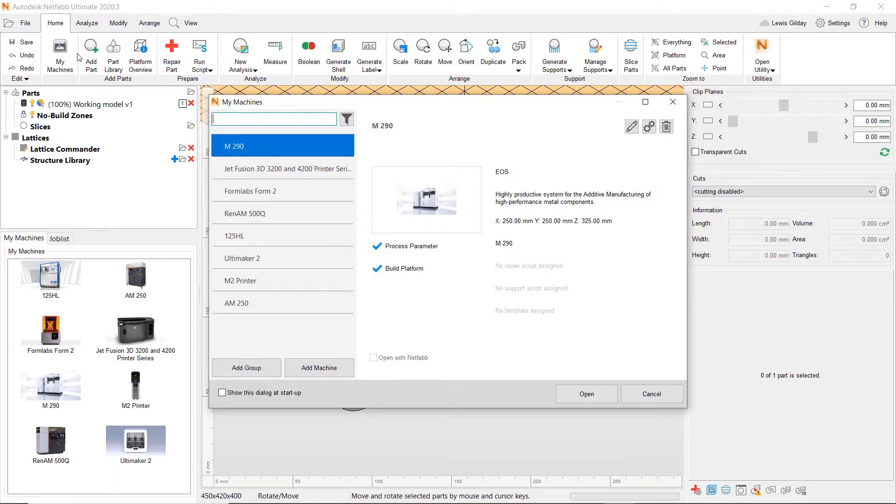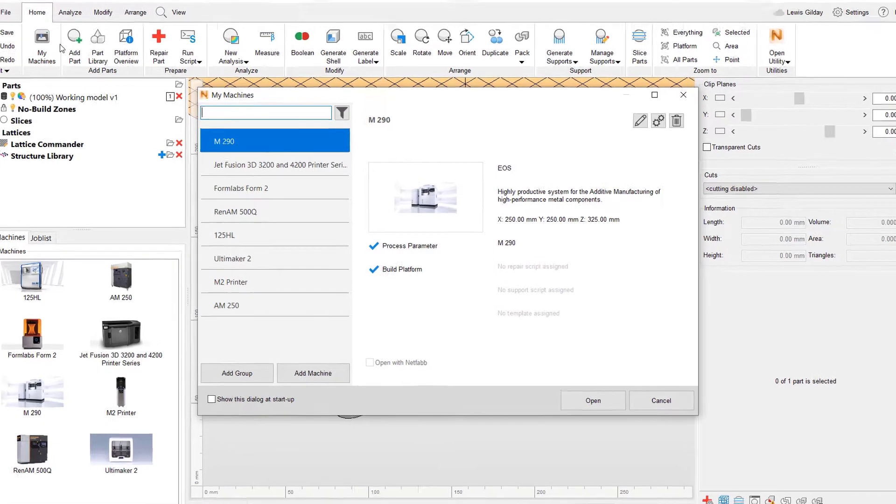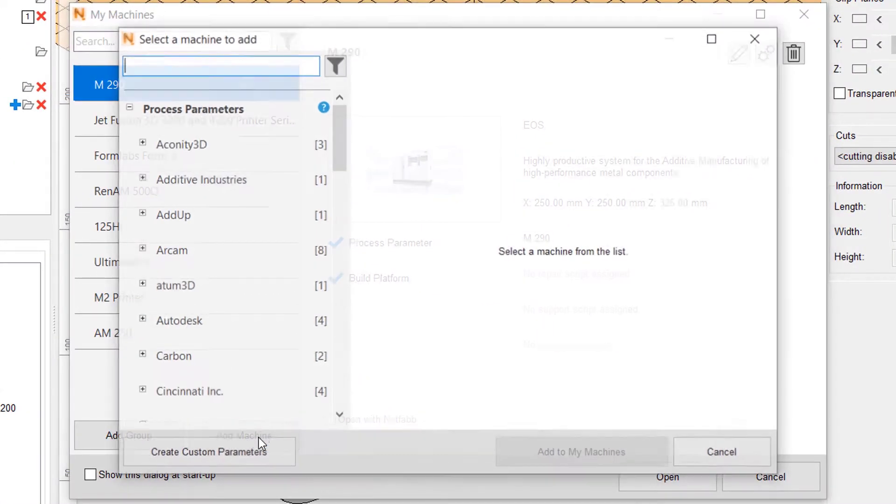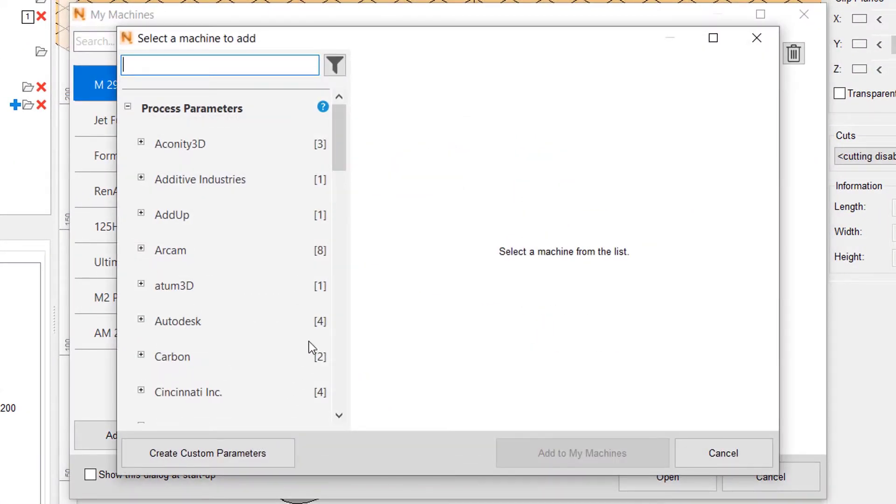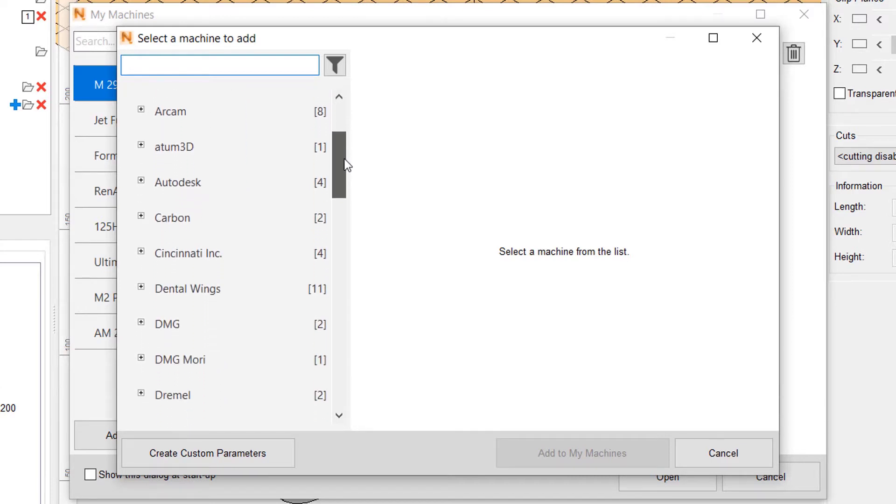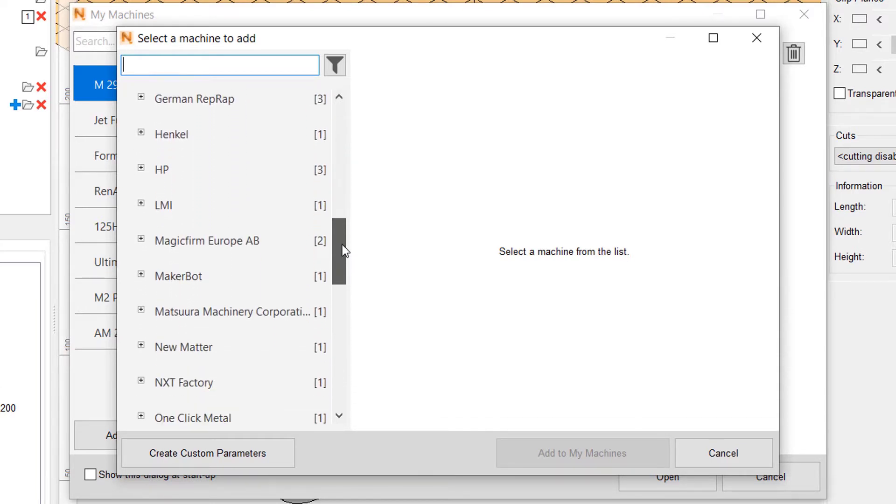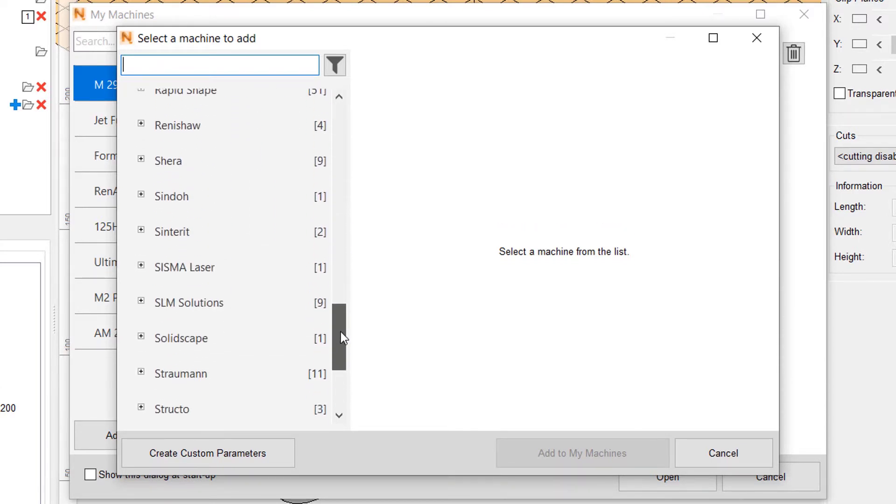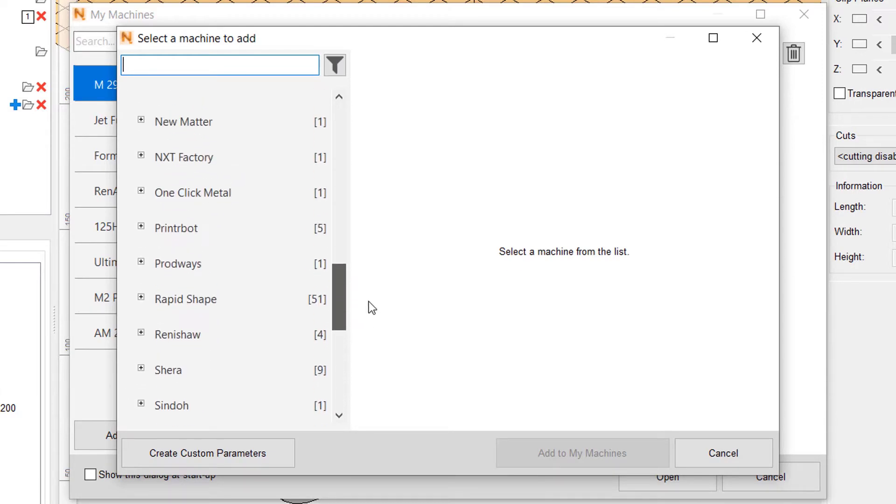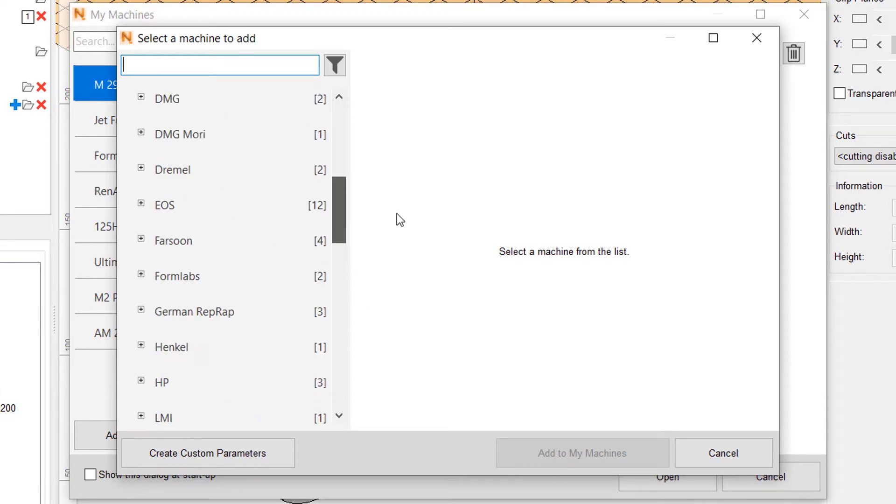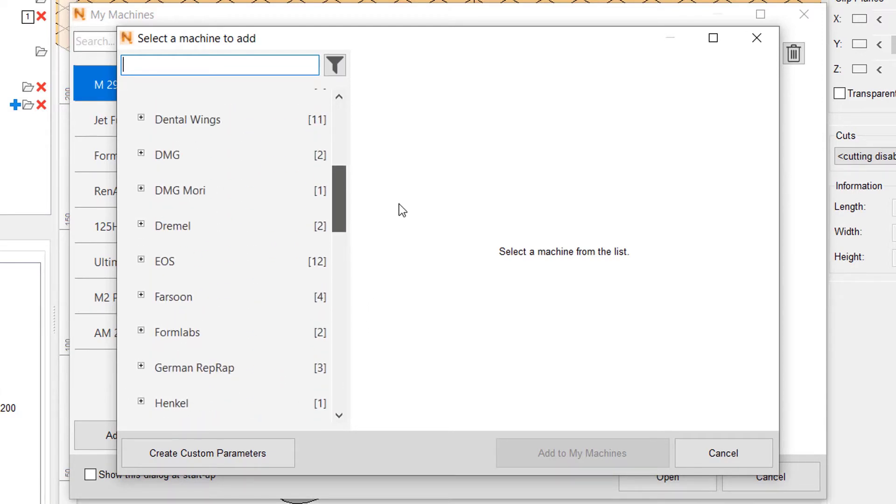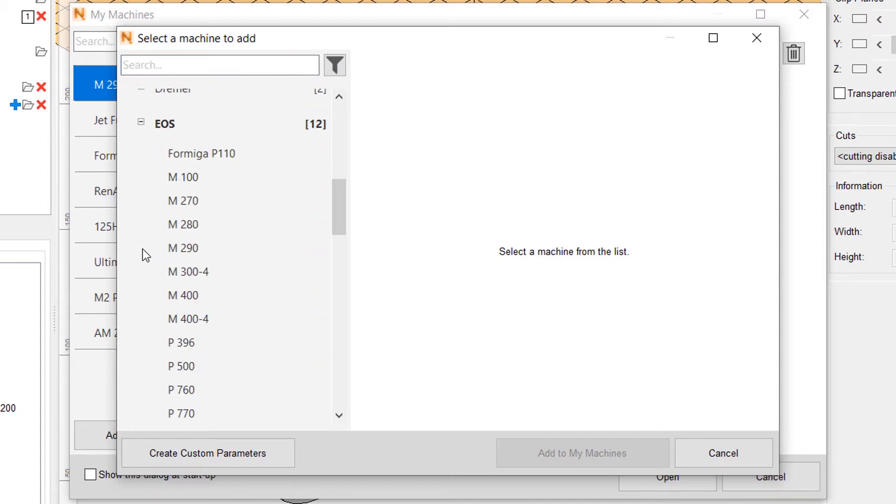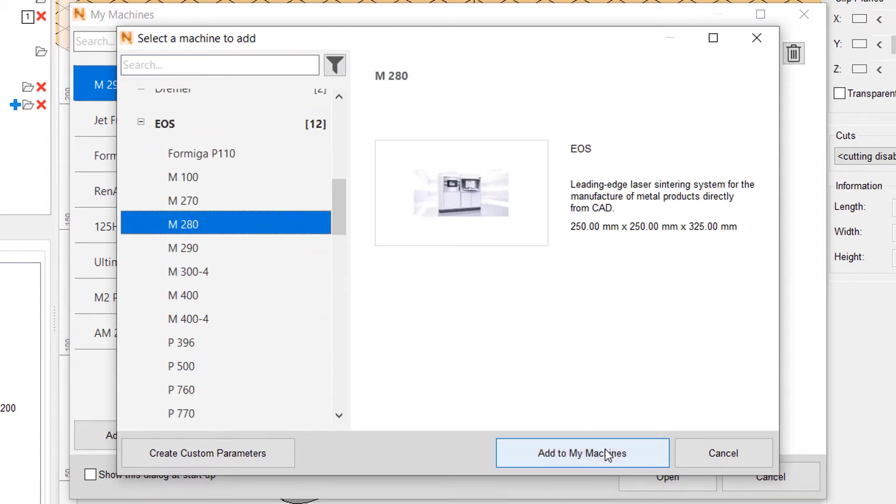But if the machine I want isn't shown here, I can go to My Machines on the ribbon menu. Here I am able to edit the machines I see when I open the software. I can add to this list from an extensive library of 3D printers that come with the software. I can even edit the behavior of my NetFab so that it opens certain machines by default when I open the software.